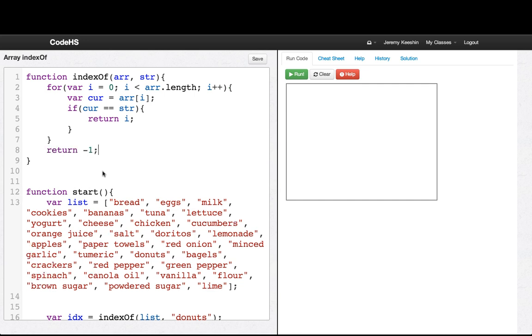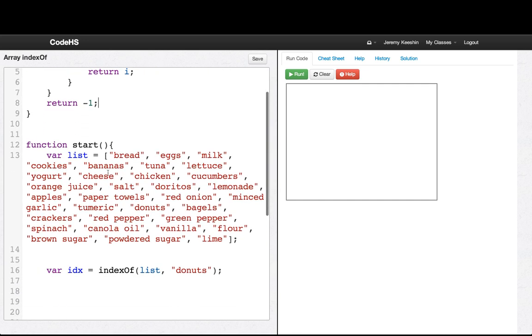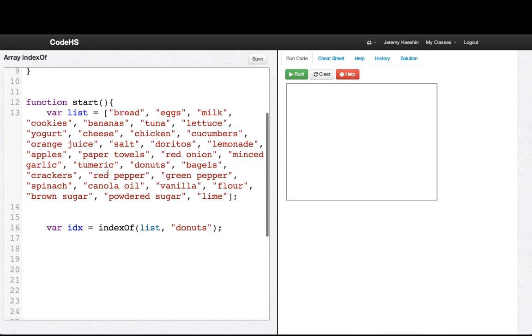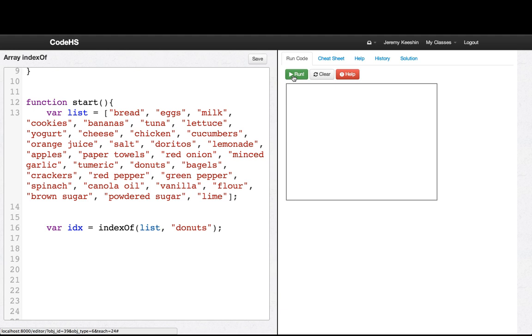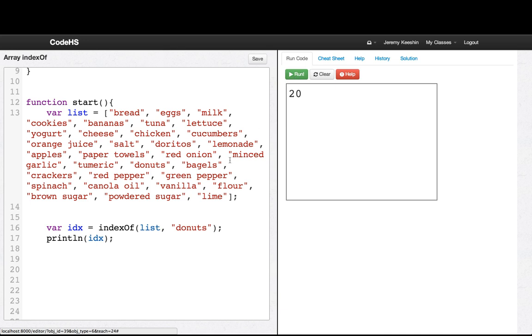So let's run this program and see what the index of donuts was. Oops, didn't print it out. So I'll say println idx. All right, it's at index 20. We found it.